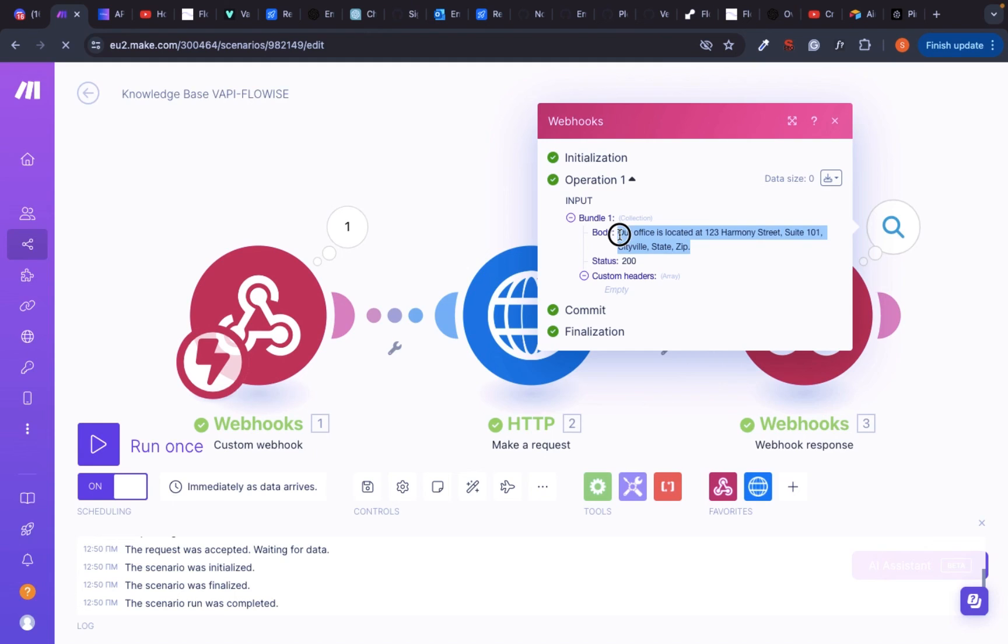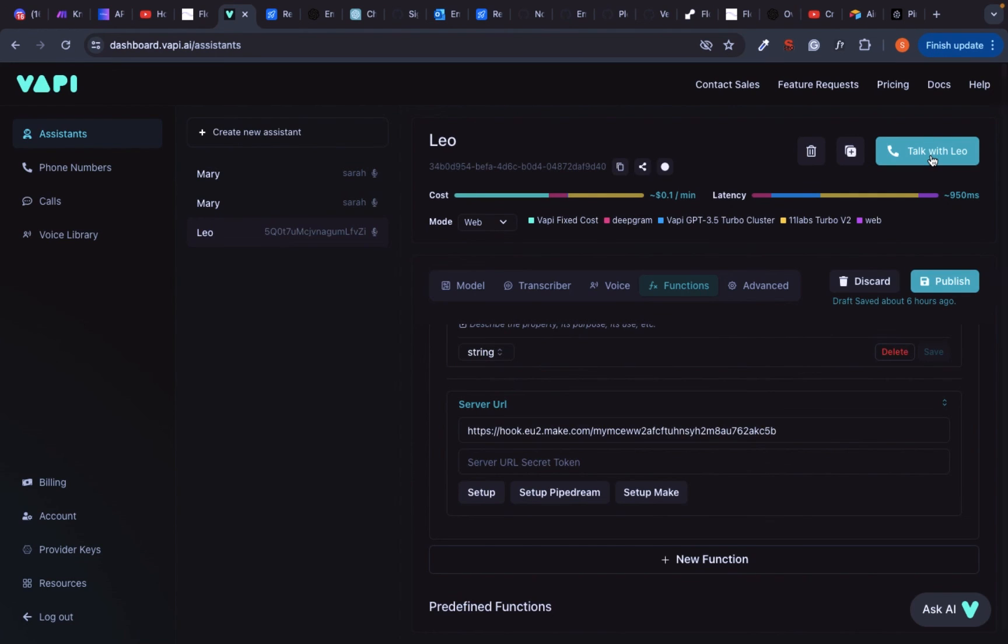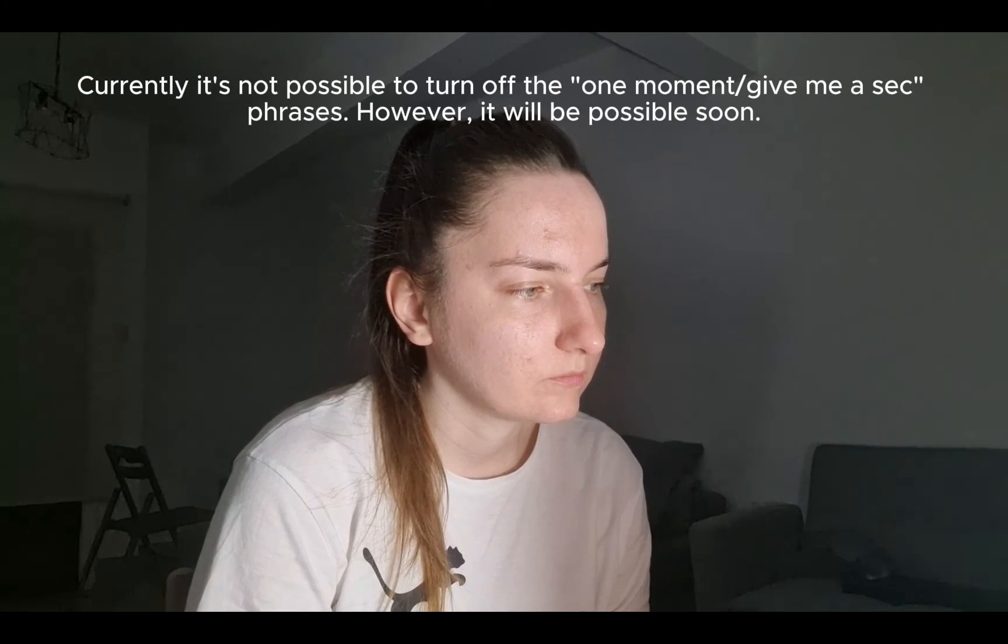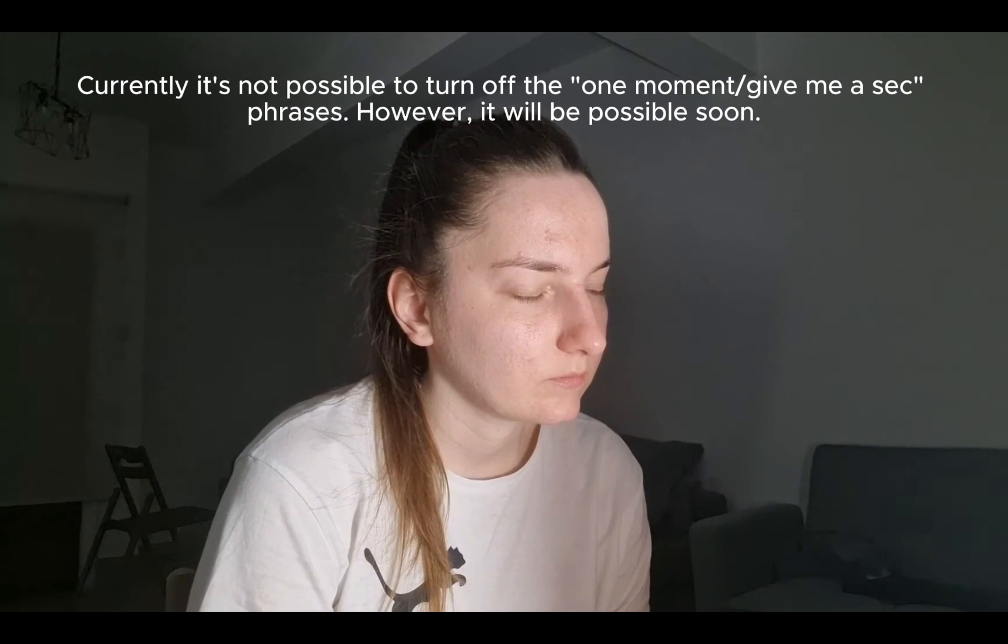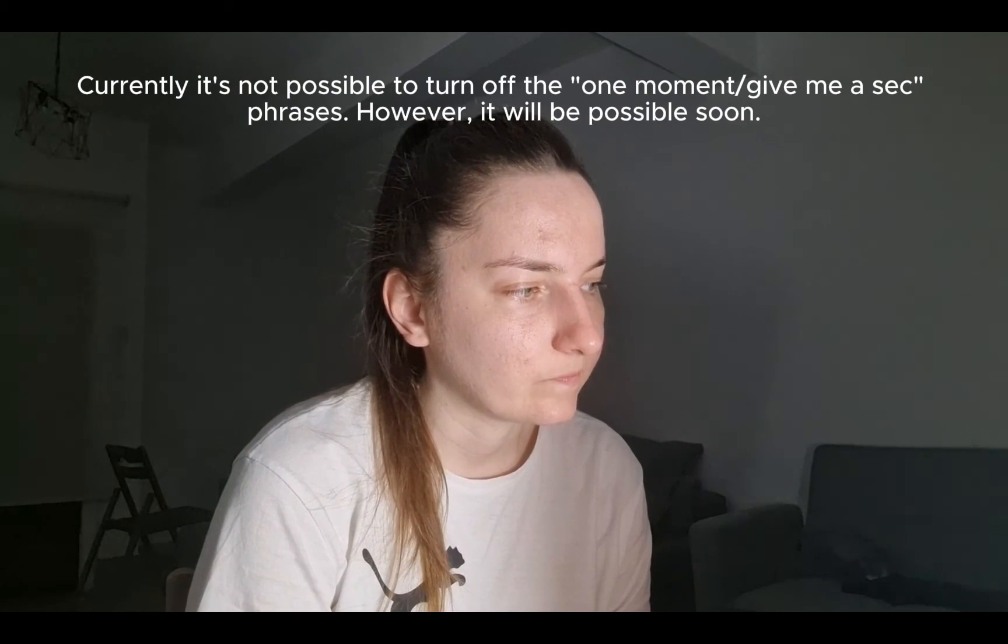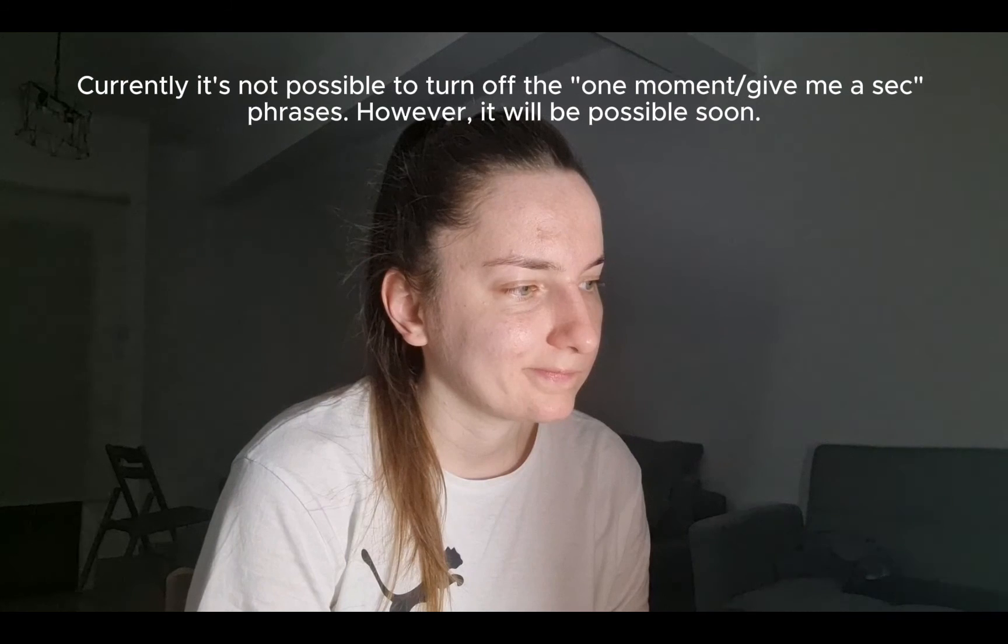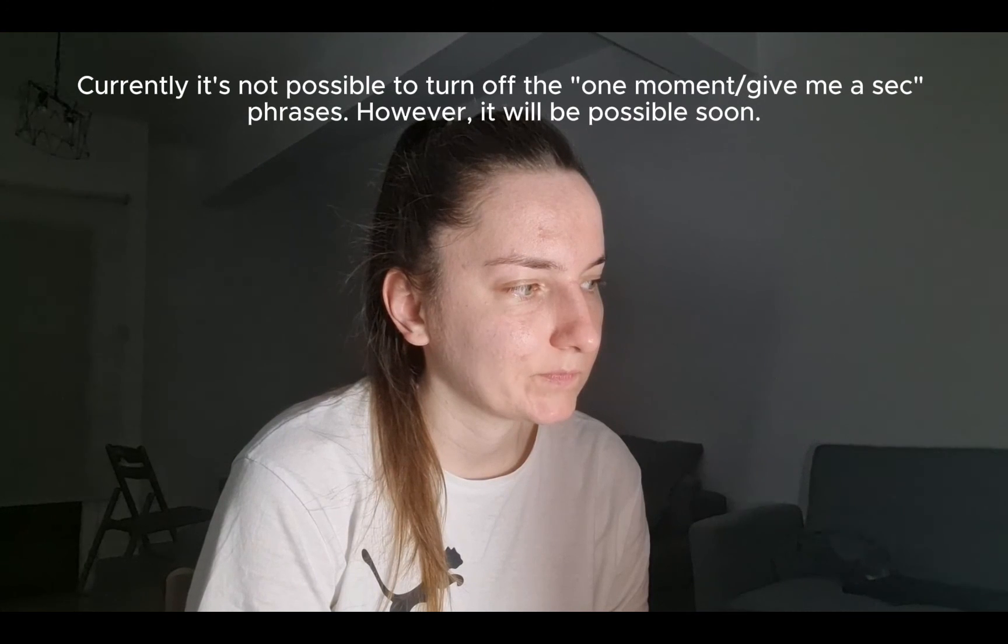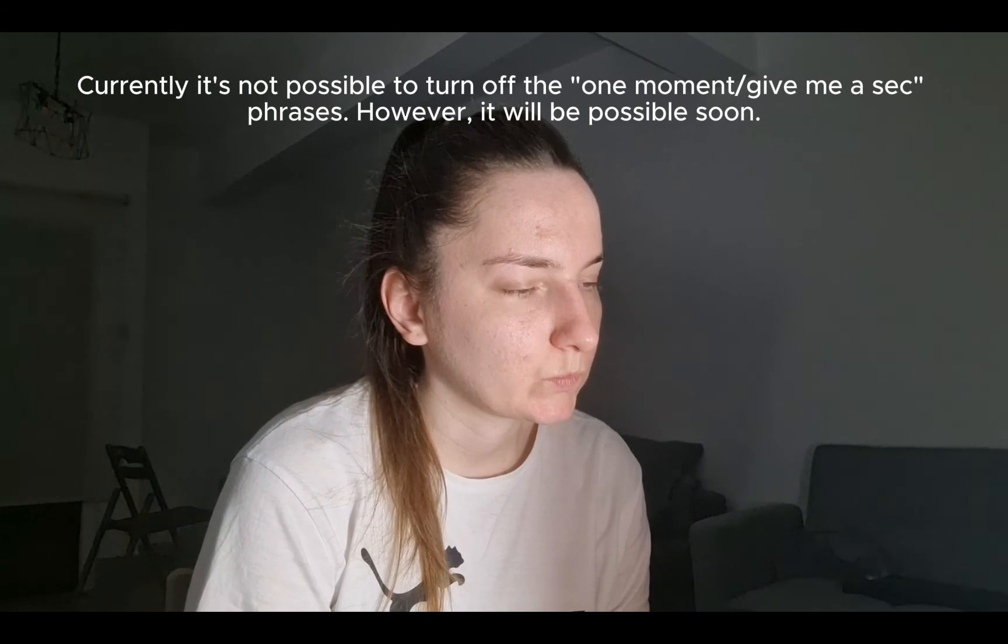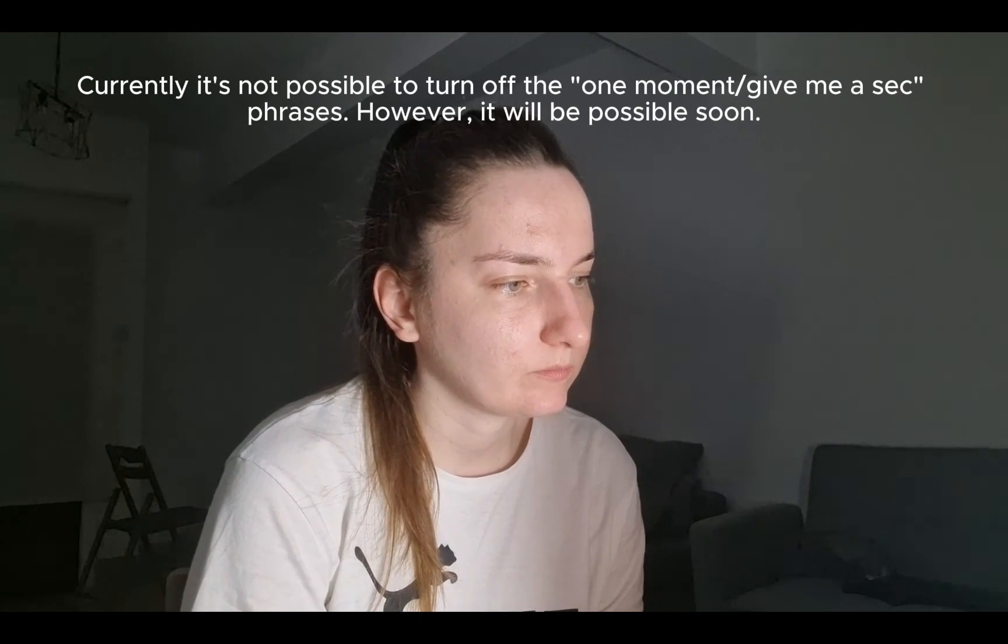Now let's talk to Leo from Harmony Estate Management. How do you make sure your properties are leased quickly? One moment. We employ comprehensive marketing strategies and conduct thorough tenant screenings to lease properties swiftly. Our goal is to minimize vacancy periods and ensure that properties are leased to qualified tenants in a timely manner. If you have any more questions, feel free to ask.